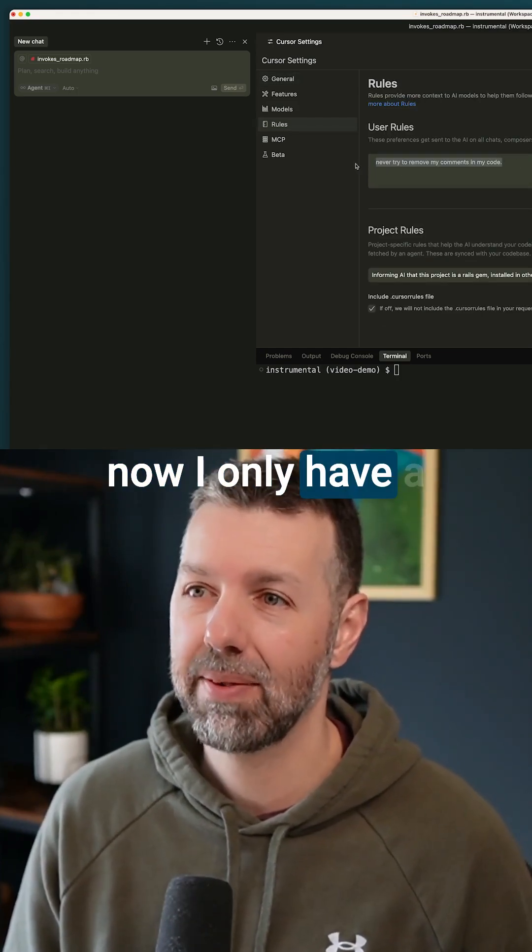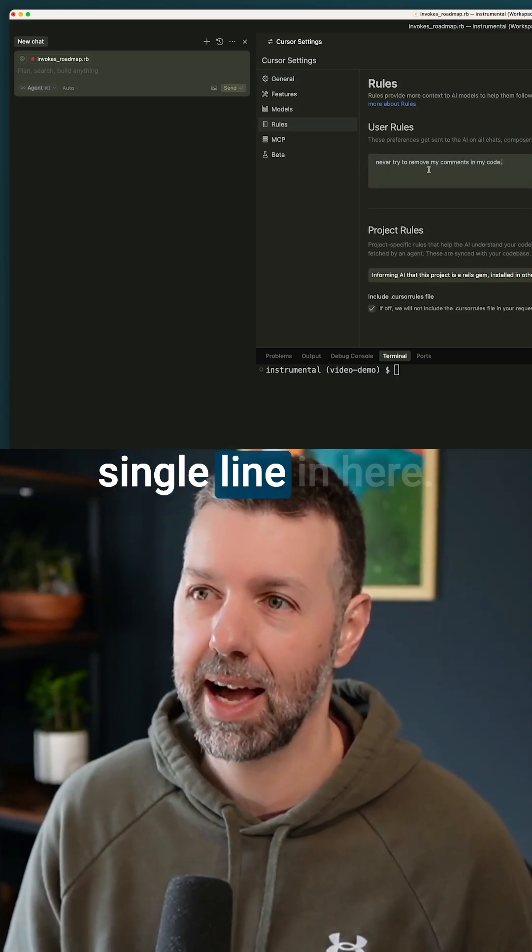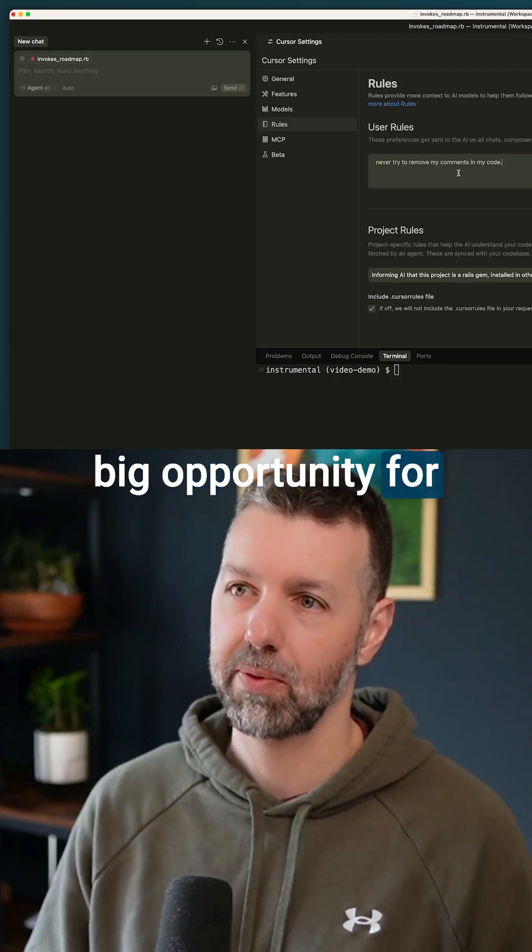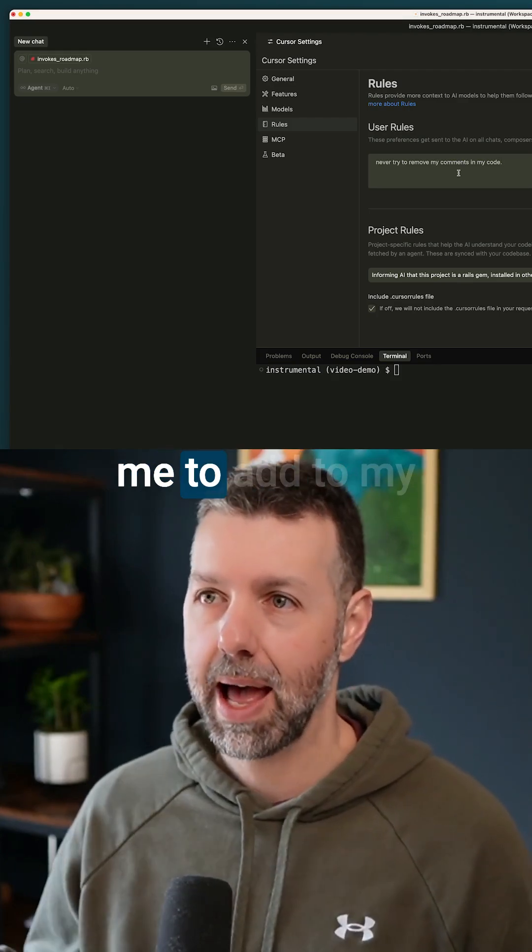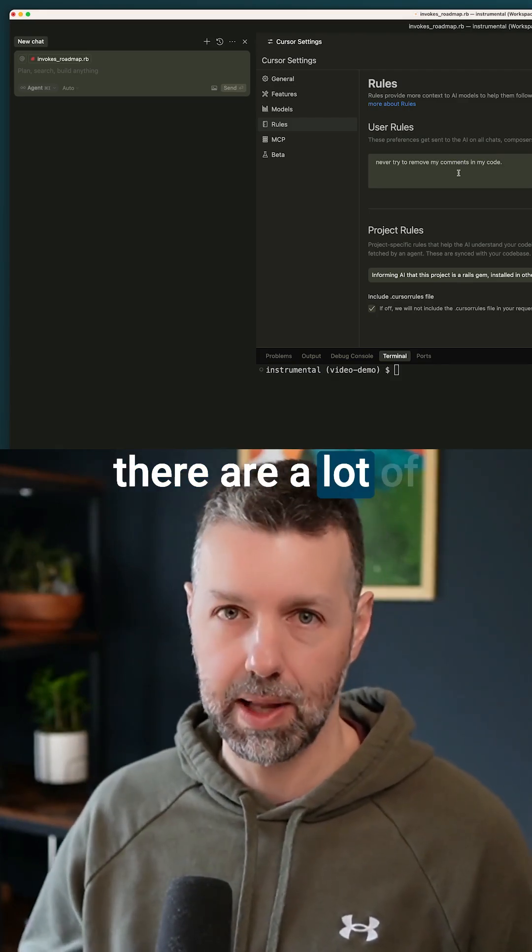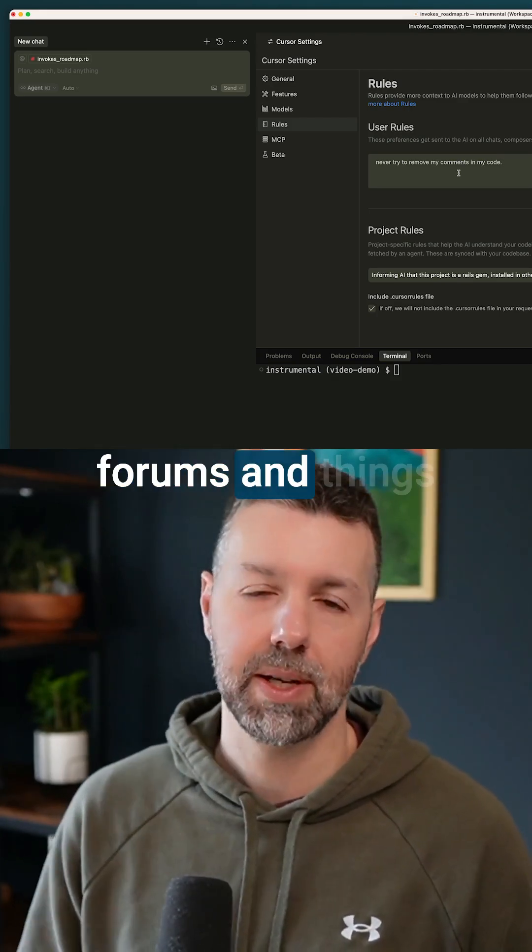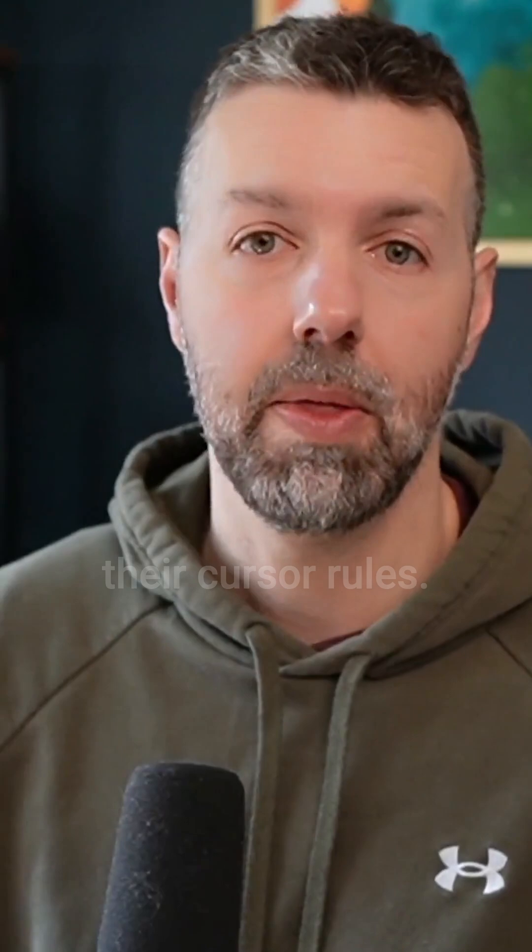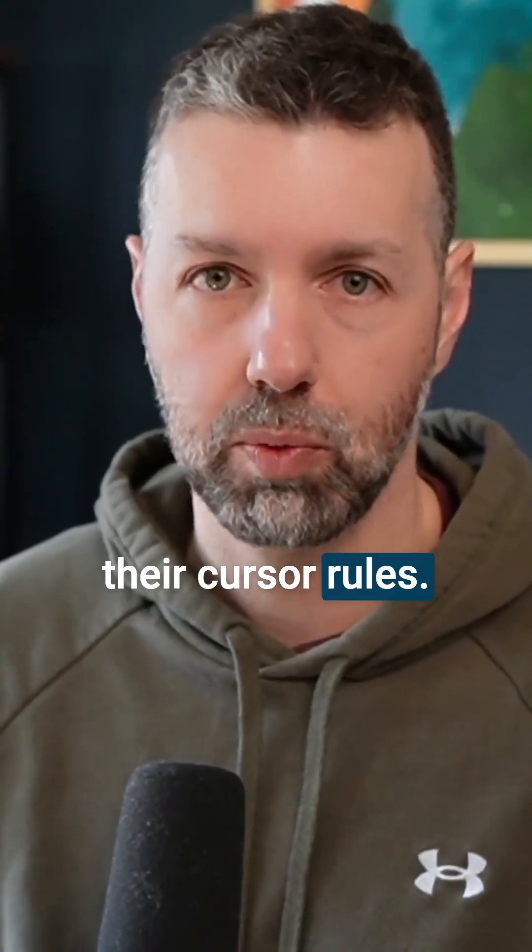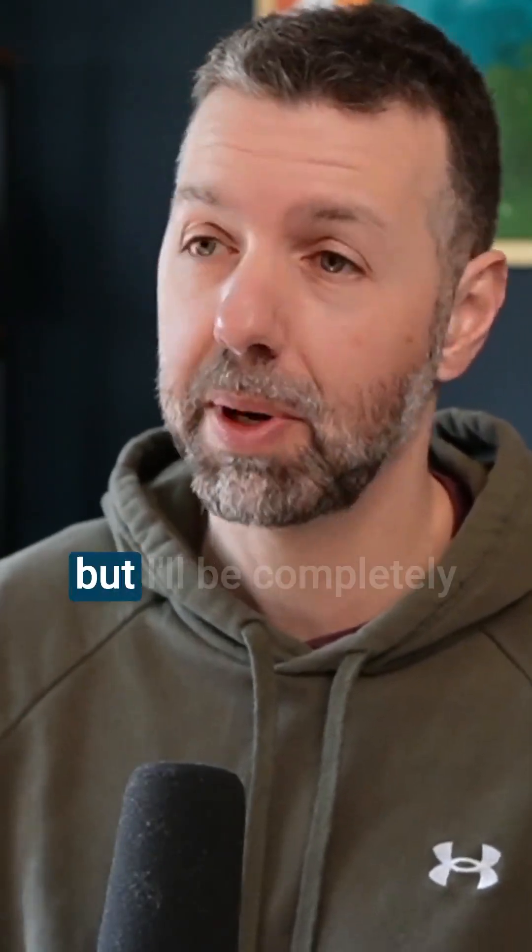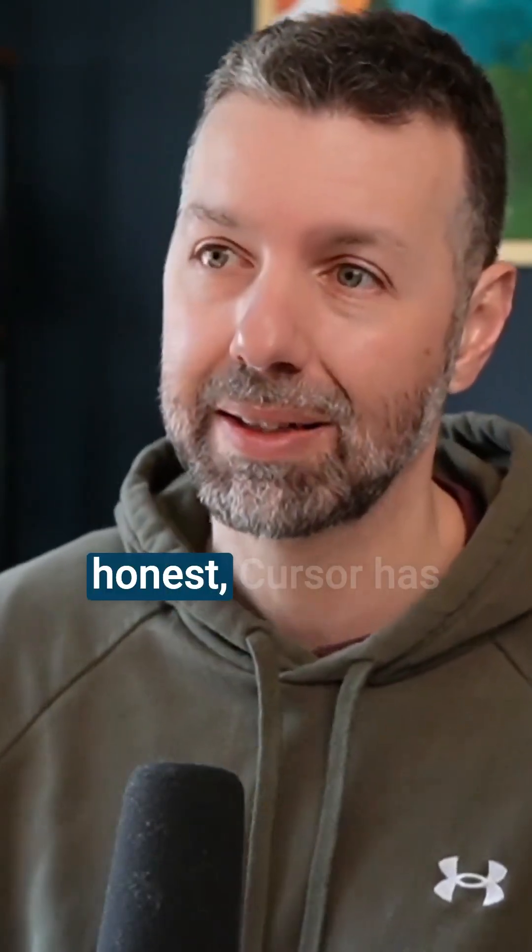Actually, right now I only have a single line in here. I'm sure this is a big opportunity for me to add to my rules, and I know that there are a lot of forums and things online where people share their cursor rules. Those are probably worth digging into, but I'll be completely honest.